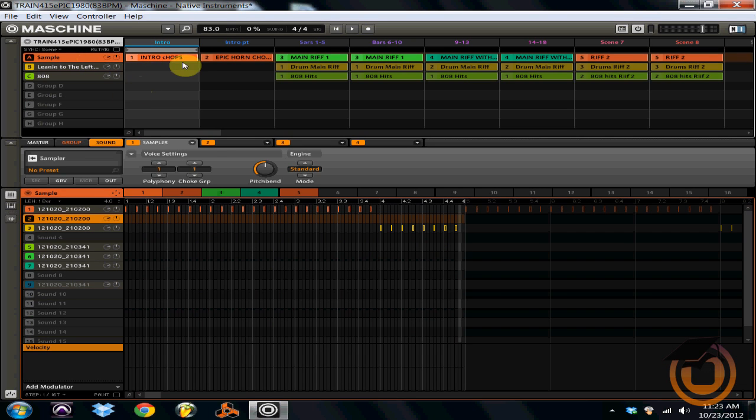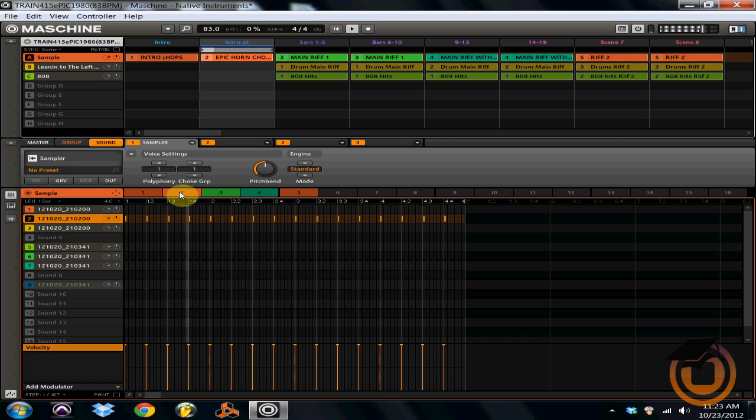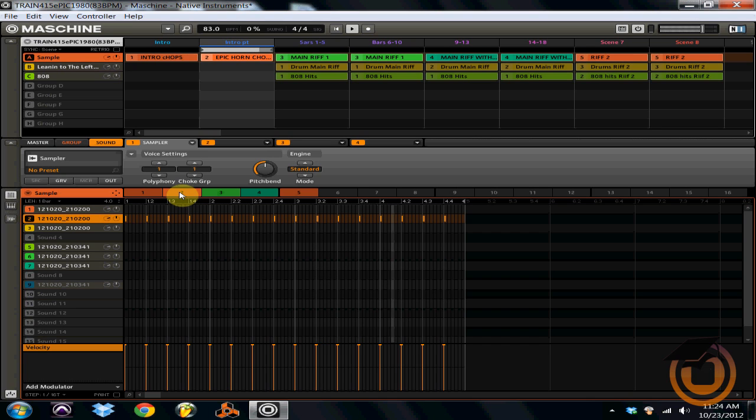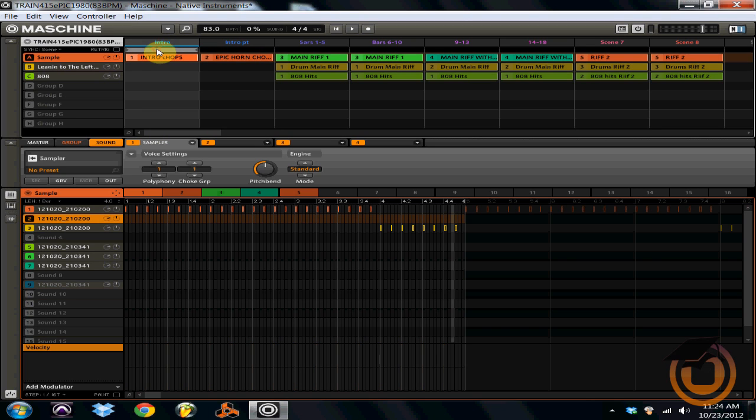All right, so what I've done is I've actually made a second pattern for the sample chop, which sounds like this. All right, and now the way that I can make both my first pattern and second pattern play simultaneously is by using the scenes.